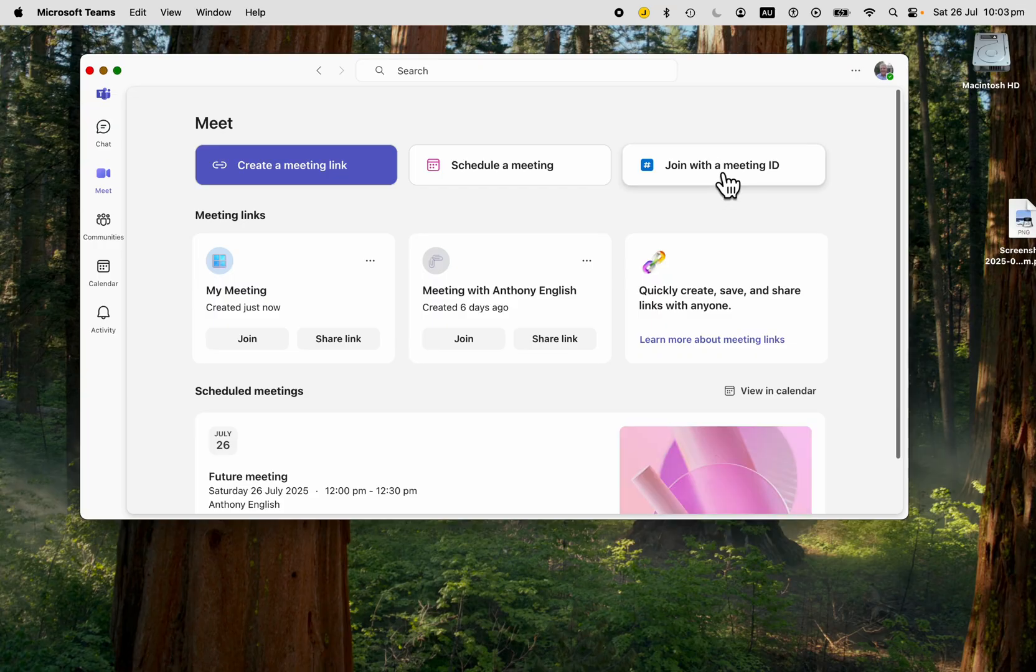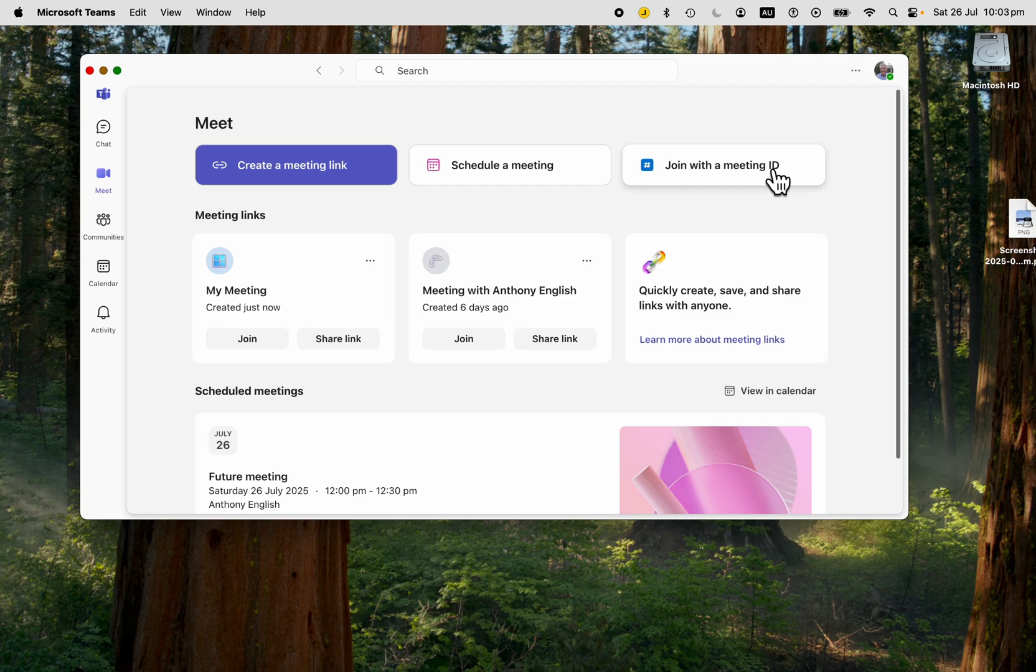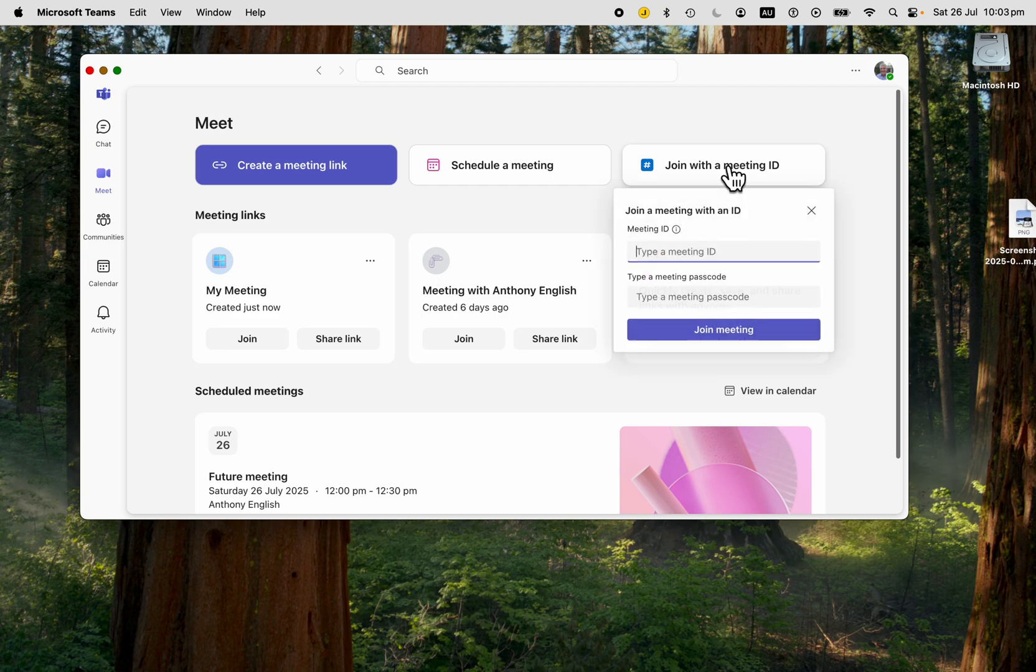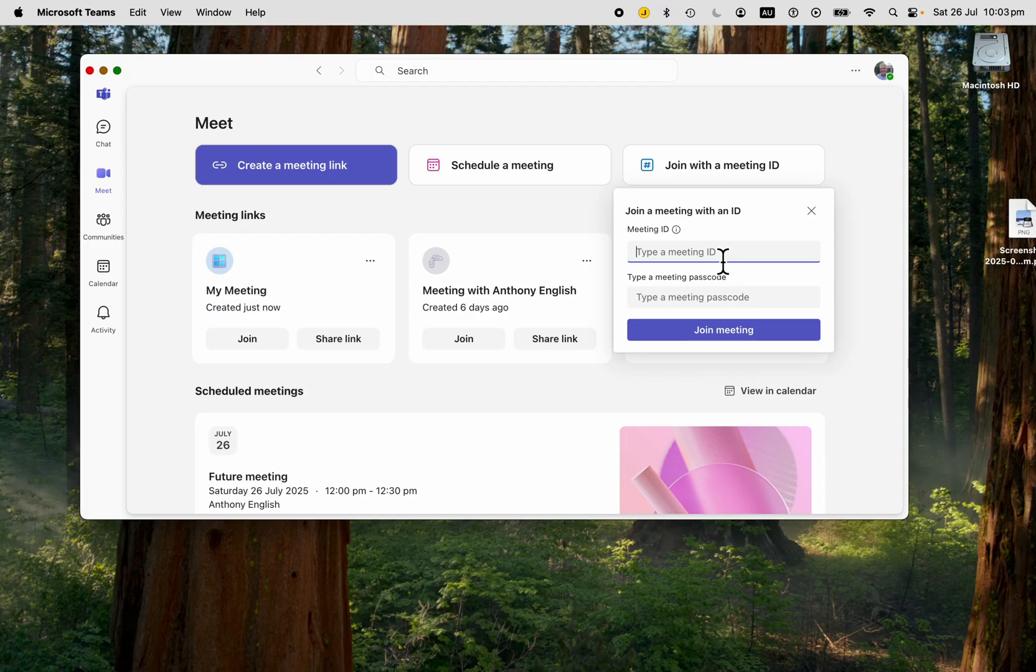If you already have the meeting ID, either your own meeting or somebody else's, then you just click on that and paste or type in the meeting ID.